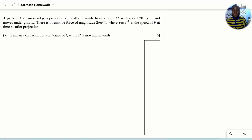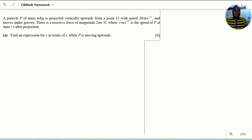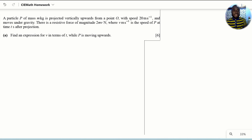Welcome back. Question five is in three parts, so let's start with the very first. Particle P of mass M is projected vertically upward and moves under gravity. There is a resistive force of magnitude 2MV, where V meters per second is the speed of P at time T seconds after projection. This first part is to find an expression for V in terms of T while P is moving up.